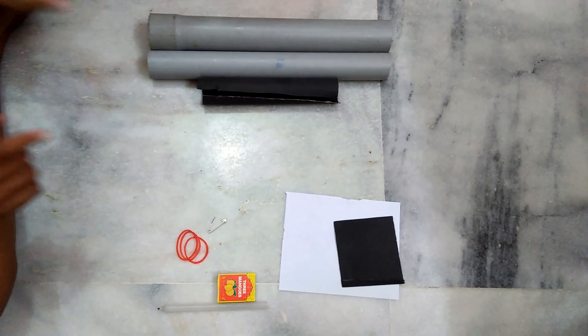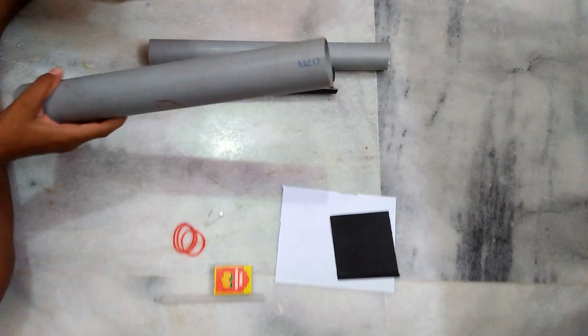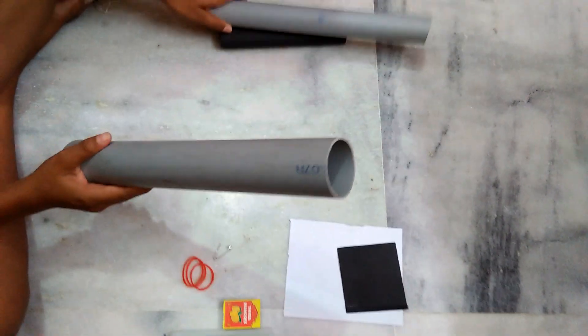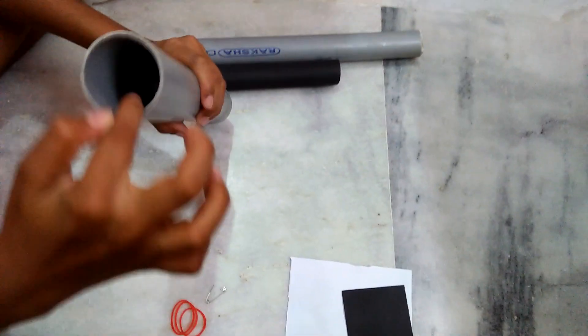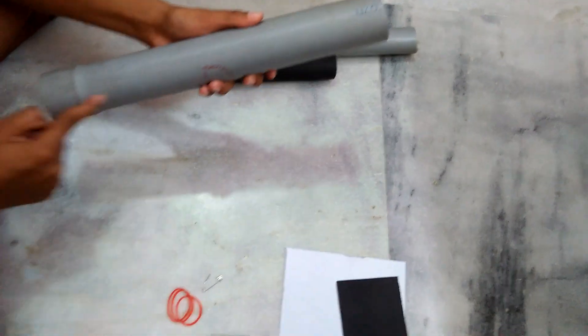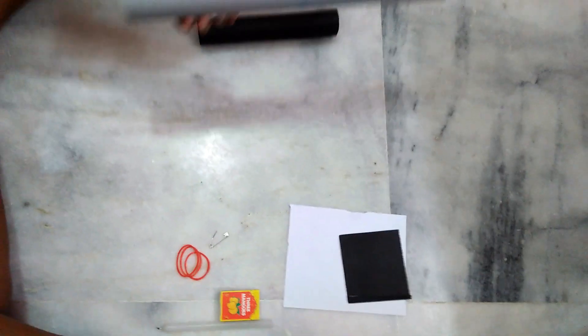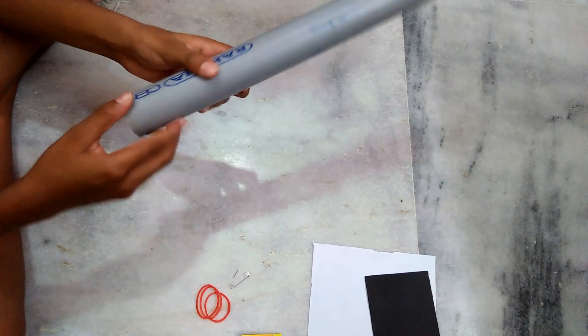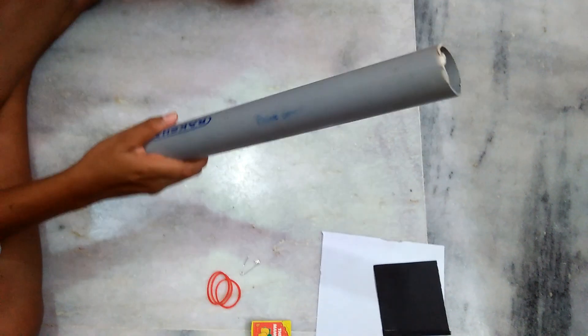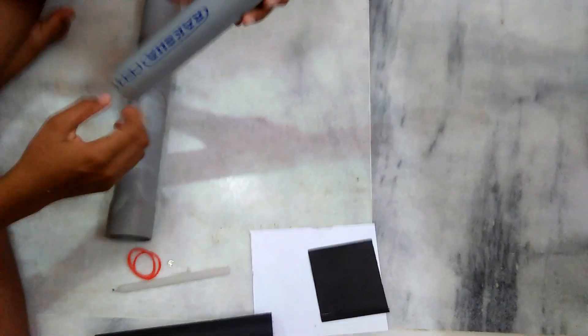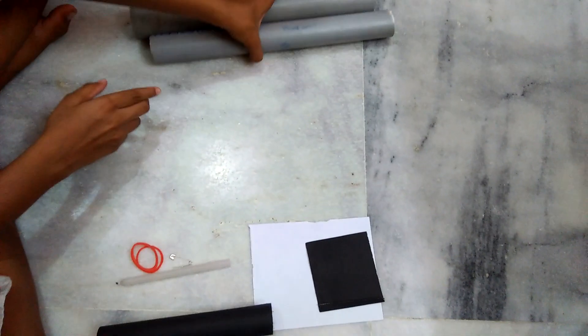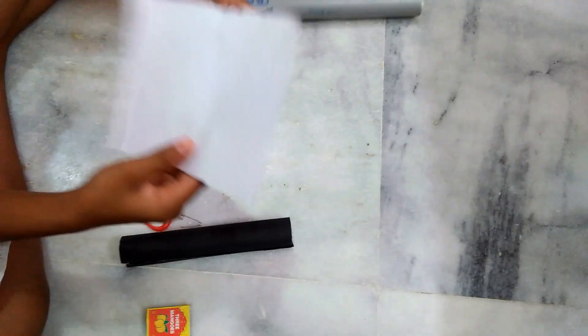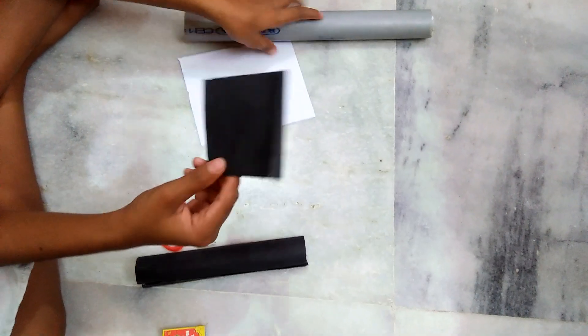The required materials are two PVC pipes: one PVC pipe which is 8cm in diameter and 30cm in length, and another one which is 7cm in diameter and 20cm in length, one A4 sheet, and one black drying sheet.